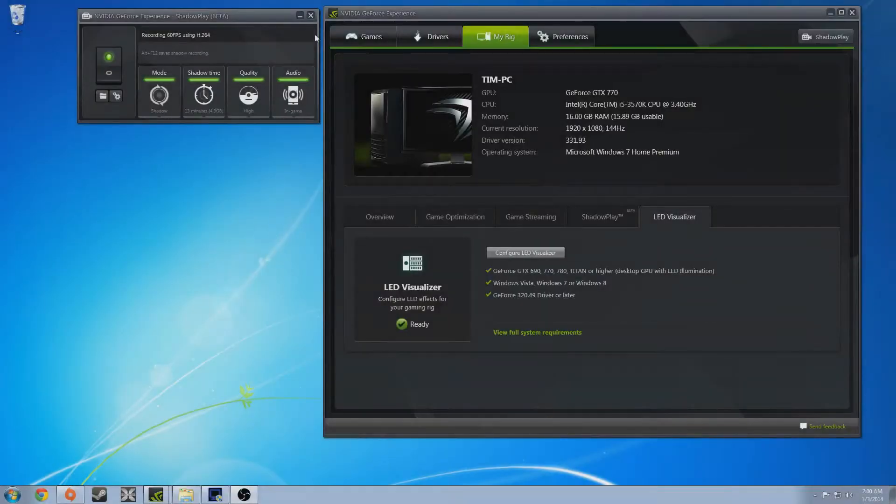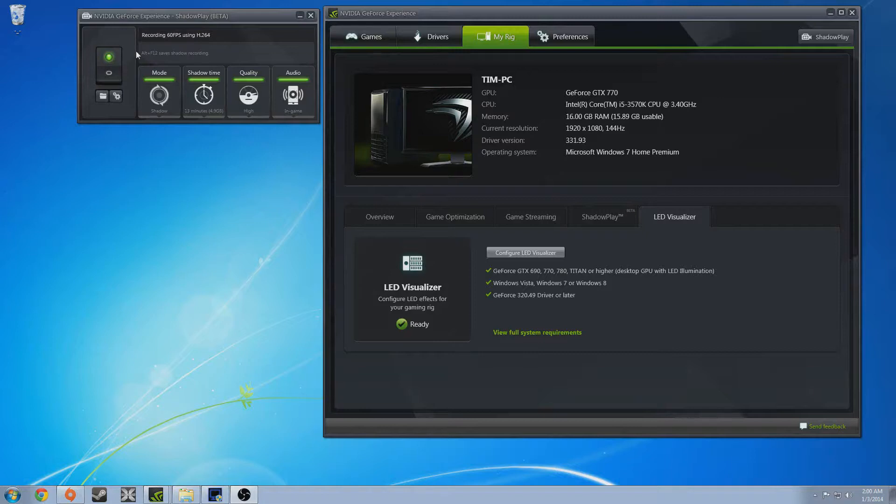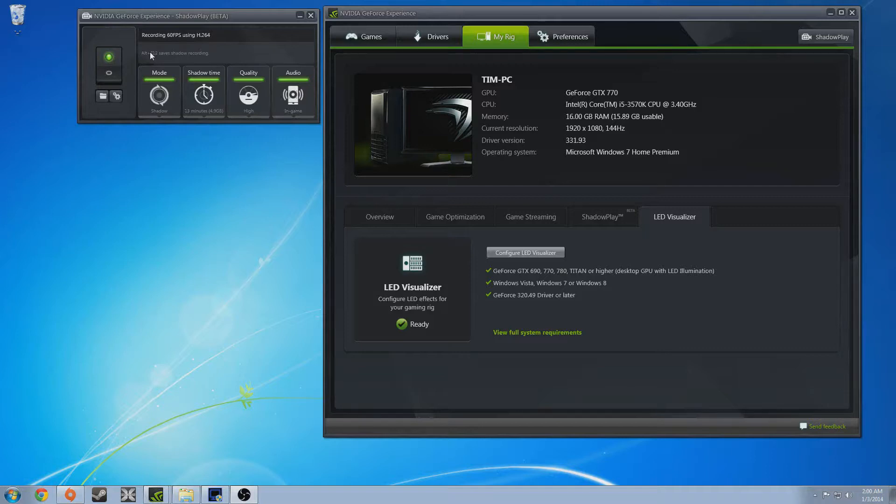What's up guys and welcome to my Nvidia Shadowplay overview and comparison test. If you don't know what Shadowplay is, it is basically a recorder that works with your H.264 encoder on your graphics card, that is if you have an Nvidia 600 series or higher and it does not work with laptops as of yet.